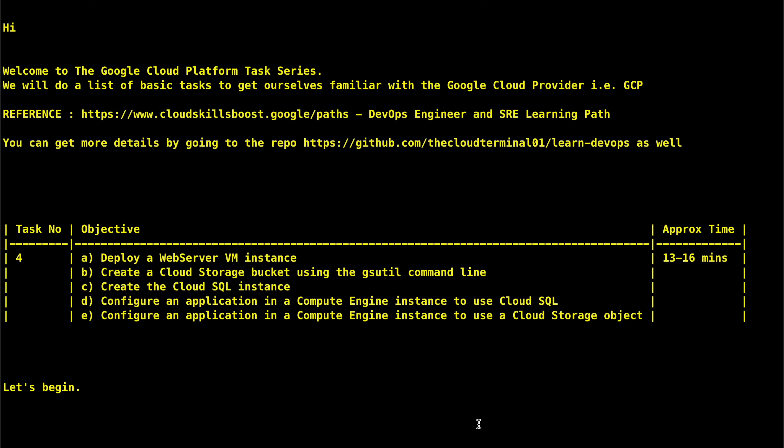Hey guys, this is Ankit and welcome to the Google Cloud Platform task series. We will be doing a list of basic tasks to get ourselves familiar with the Google Cloud provider, that is GCP. We will be following the DevOps engineer and SRE learning path which is available at cloud skills boost dot google slash paths. You can always visit the repository cloud-terminal-01/learn-devops to get more details.